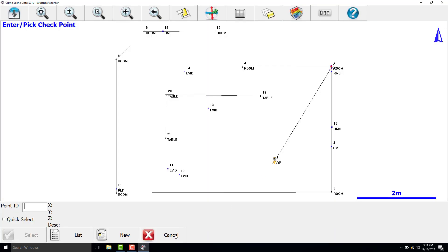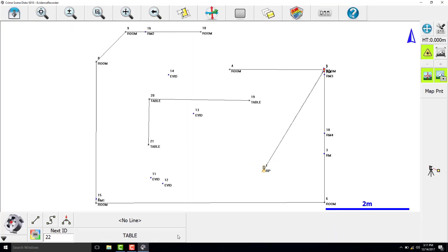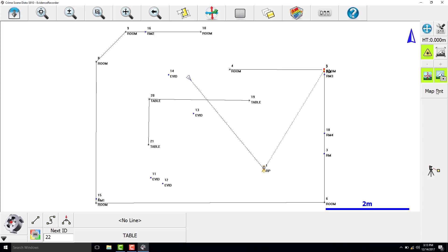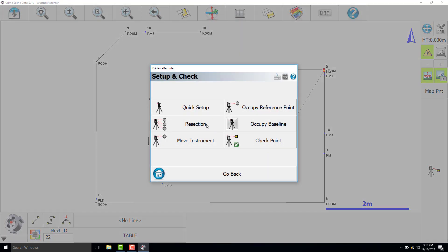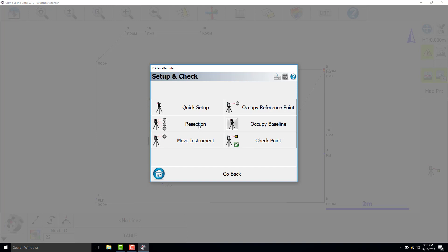Now we need to move the Disto to a different location in the scene to complete our measurements along the ceiling and the table. So we are going to complete a resection.